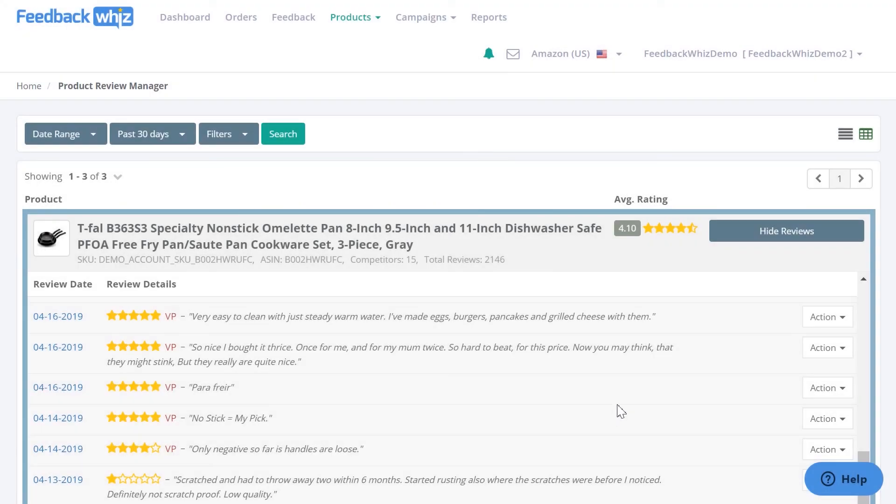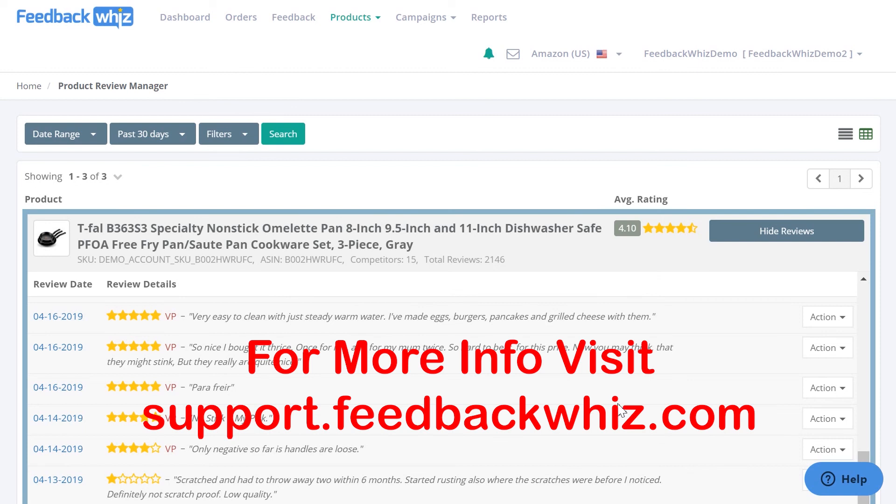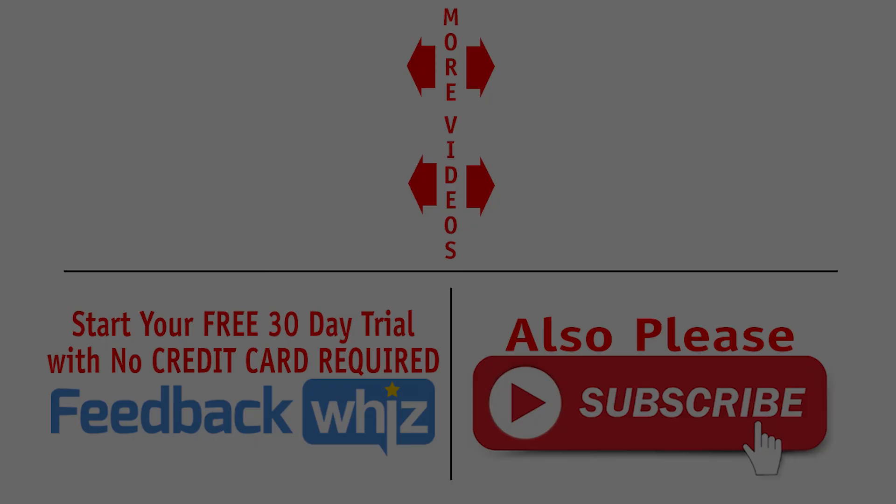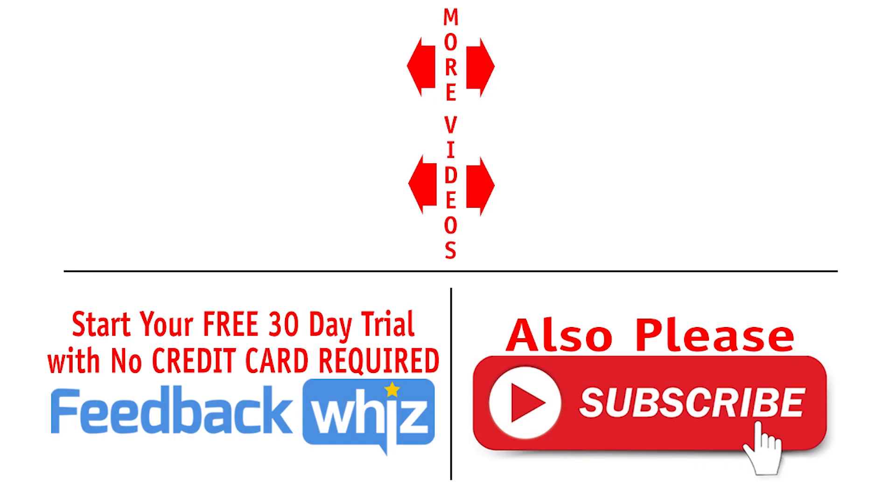To understand more of the functionality of these features that I went over, you can refer to support.feedbackwhiz.com, and they have more in-depth articles of all of these features. Please subscribe to our YouTube channel, and for more information, please visit FeedbackWhiz.com.